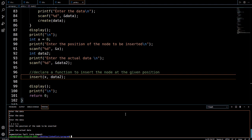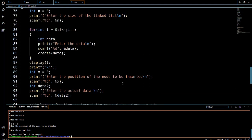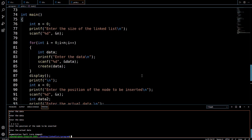Running again with a list of five elements and trying to insert at position one causes a segmentation fault. This is because our code handles insertion after a given node, not at the beginning. Entering position one is actually an insertion-at-beginning problem, for which we have written a different code. You can find that in the previous videos linked in the description. That's it for this video — thank you.